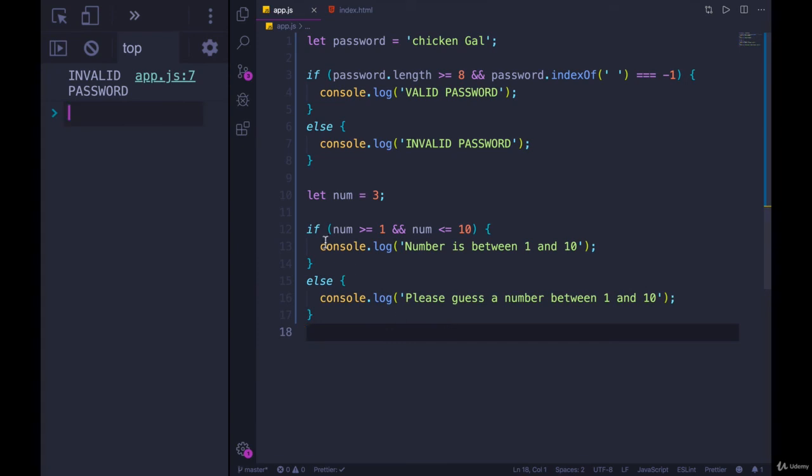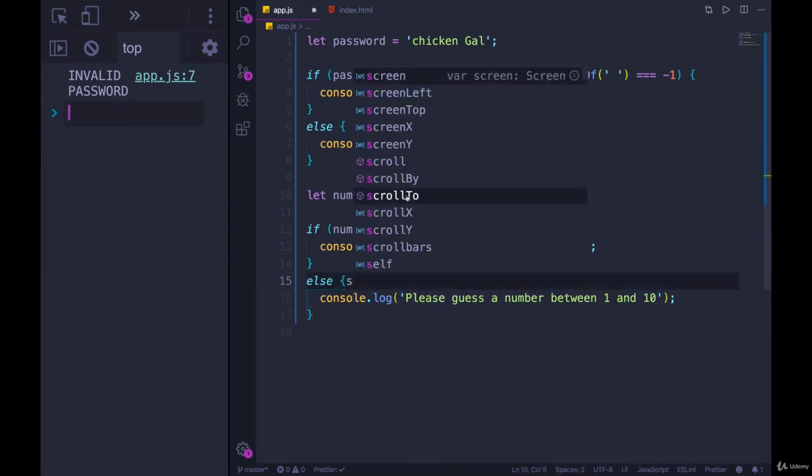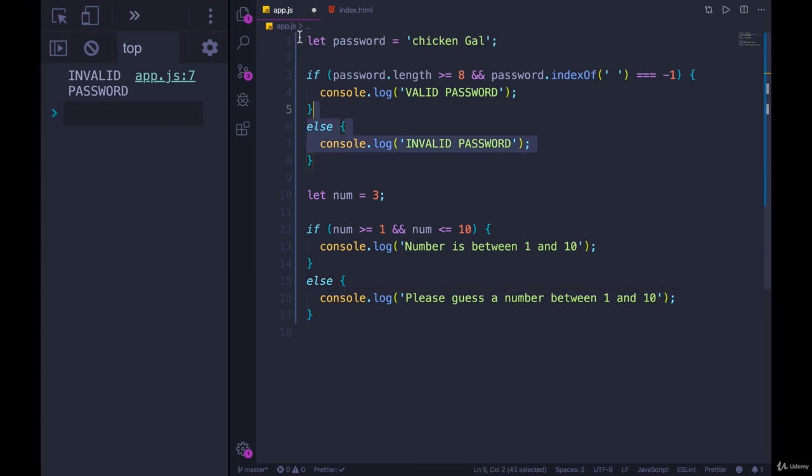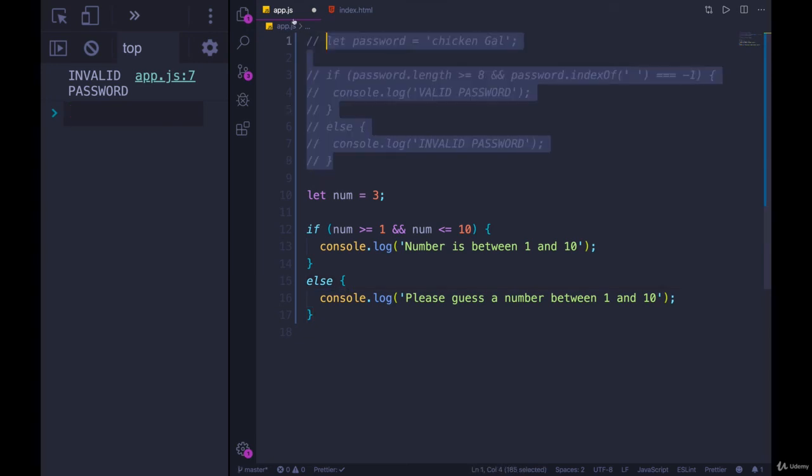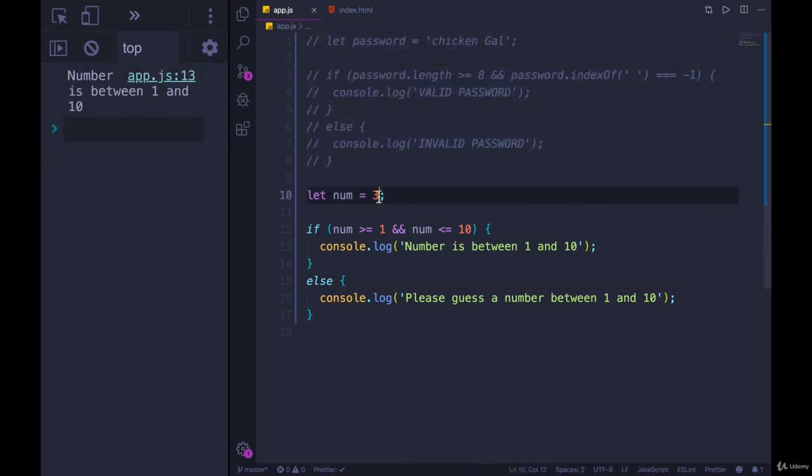So here we go. I've just fleshed it out with our else and a console.log. If we test it out, I'll comment out the original code. And refresh, we get number is between one and 10. If we change it to 30, it doesn't work. If we change it to one, does it work?